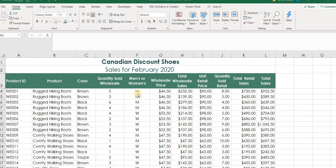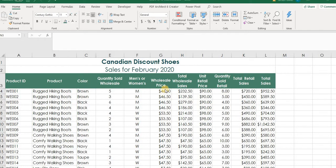So in this particular example we have some data for a company Canadian Discount Shoes and it's their sales for February 2020. We have a list of all their products, their various types of footwear that they sell, the color, men's and women's, the wholesale price. This company also sells to businesses that require various types of footwear, whether it's Federal Express or factory workers.